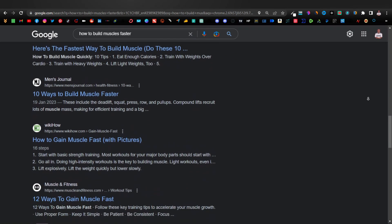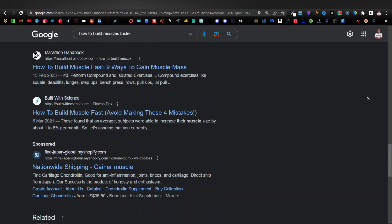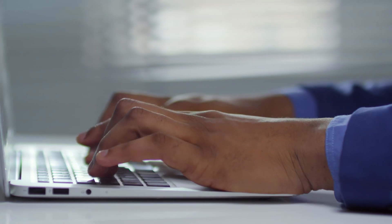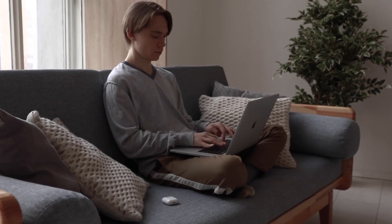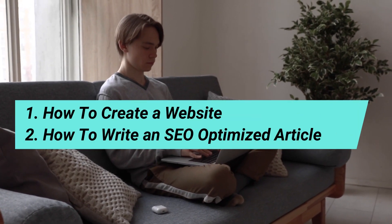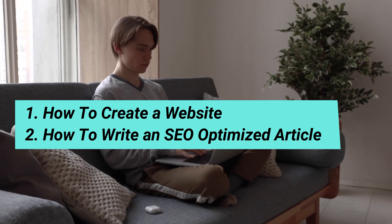One of the best ways of promoting affiliate products is having your articles rank on the first pages of Google. That is how most pro affiliate marketers are doing it. You don't have to buy backlinks — you can simply write fully SEO optimized articles and easily rank on the first pages of Google.